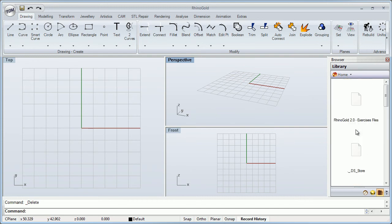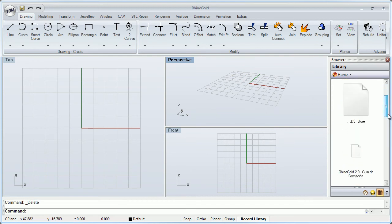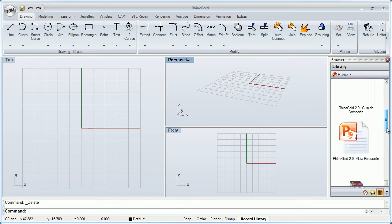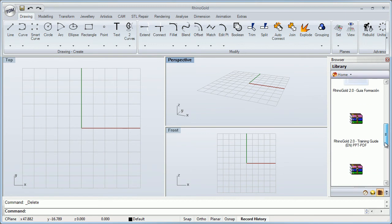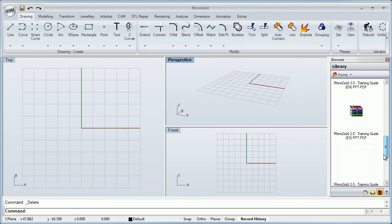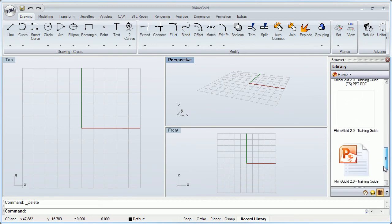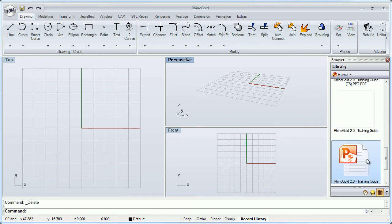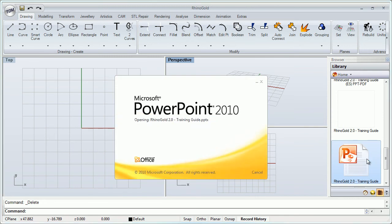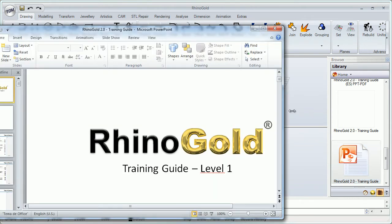It also works with any kind of file. For example, if I want to open a PowerPoint or a zip file, I just need to double click, and that's it.